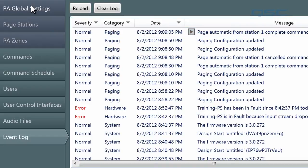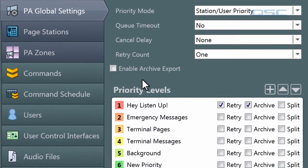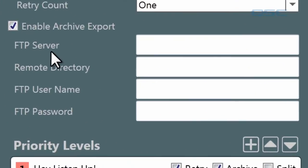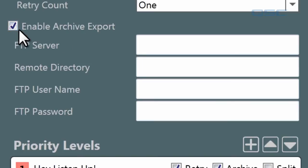If you would like your pages to be exported elsewhere, you can enable the archive export option. Specify an FTP server and directory to export your pages to, and be sure to input the username and password for that location if necessary. Note that archives are not created for messages, only pages.